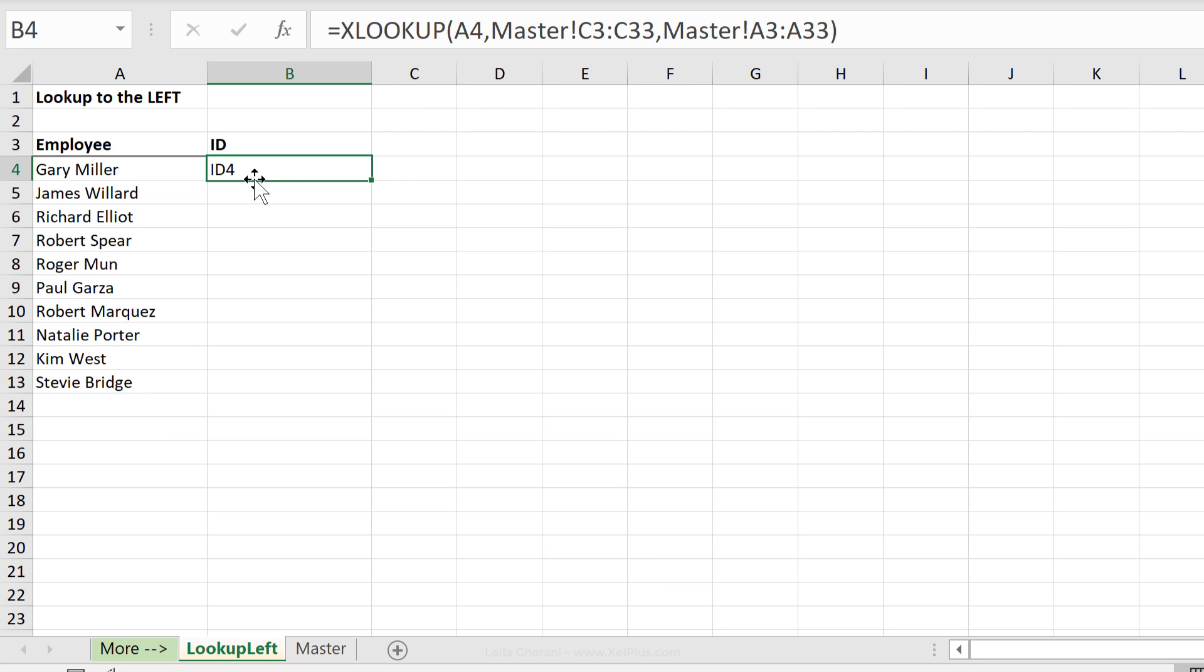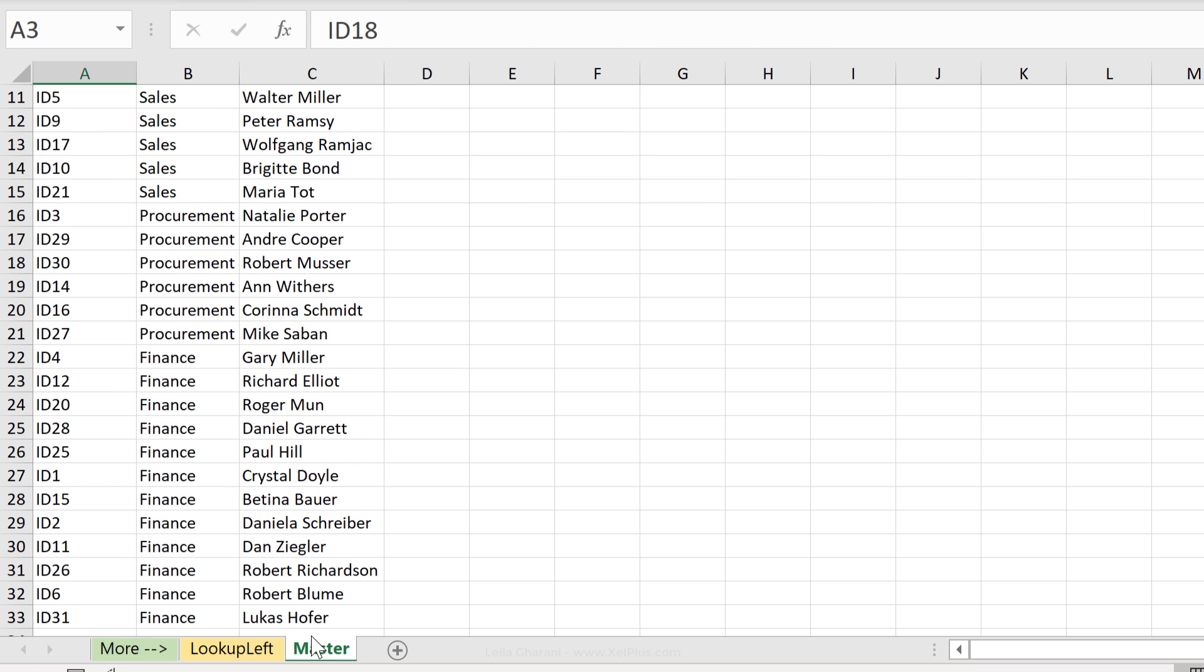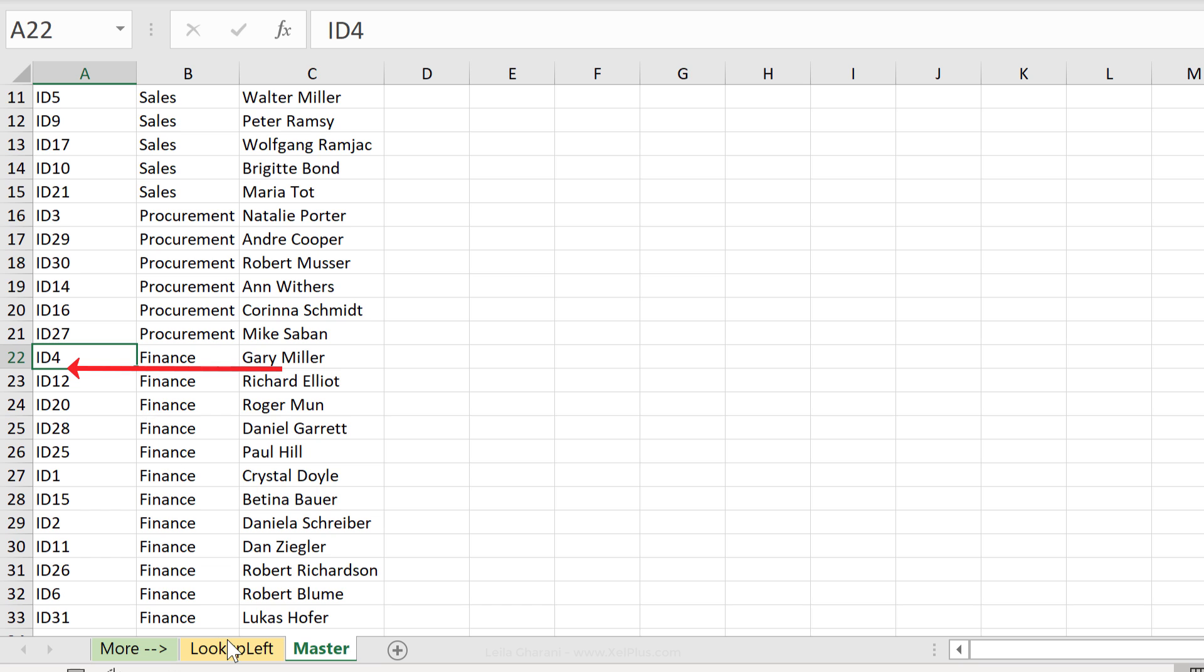Gary Miller has ID number 4. Let's just double check. That's Gary Miller ID 4.